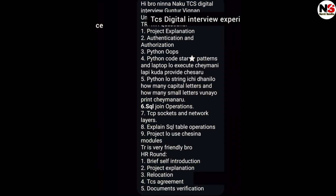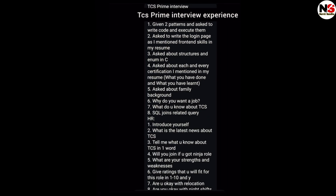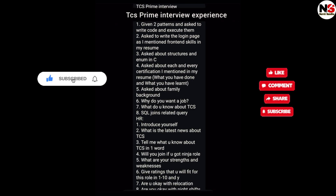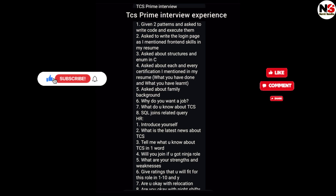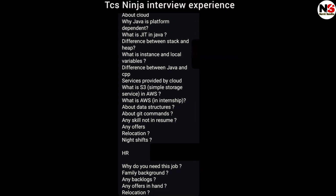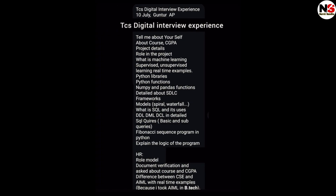So these are the important TCS interview experiences I discussed in this video. For more updates like this, please subscribe to my YouTube channel. I will share all IT company updates and interview experiences on this channel.